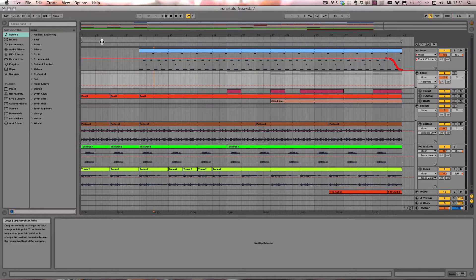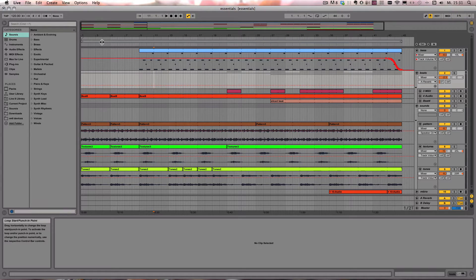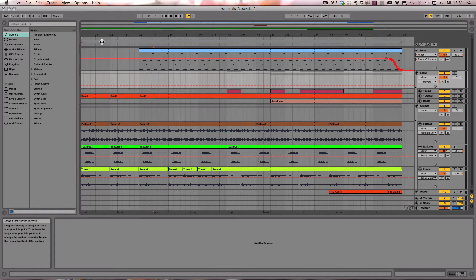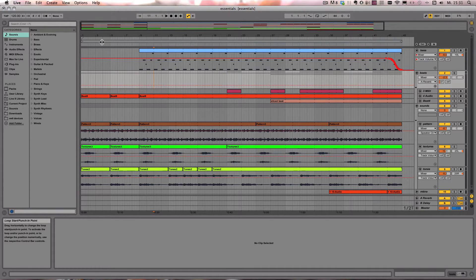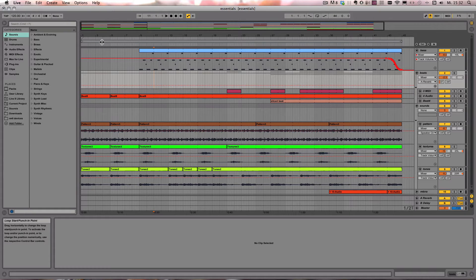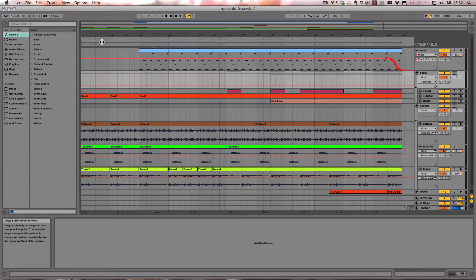And in Live 9 there's a new feature called Consolidate Time to New Scene. And for this all we have to do is select all the clips we want to be consolidated as a new scene.